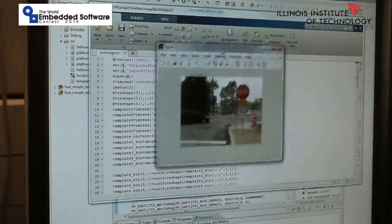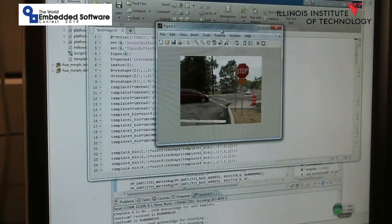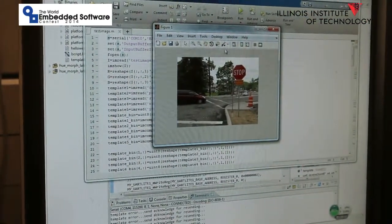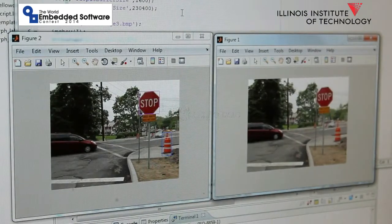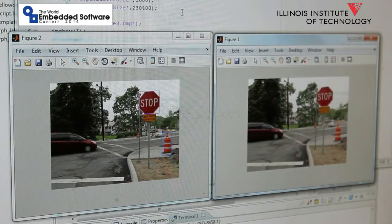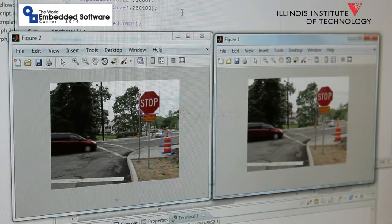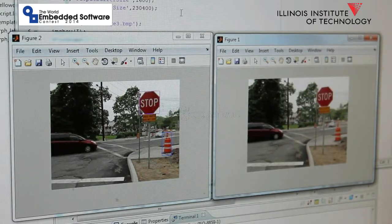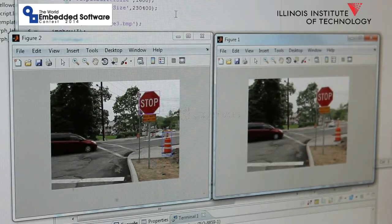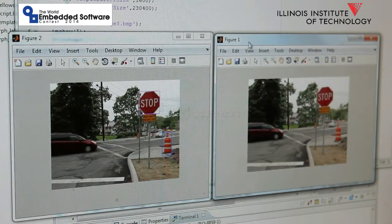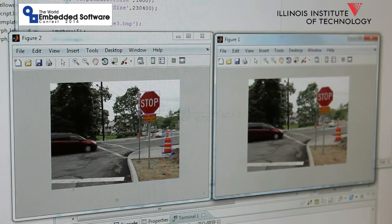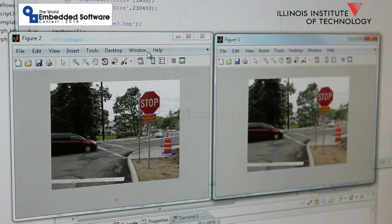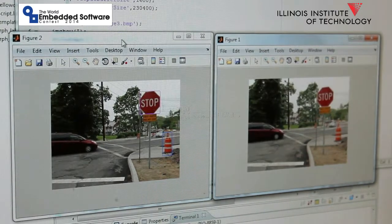This is the image for testing. After the FPGA finishes processing, it will return the image back to MATLAB for verification. Here we have two images. One is the initial image for testing, another one is the returned result.